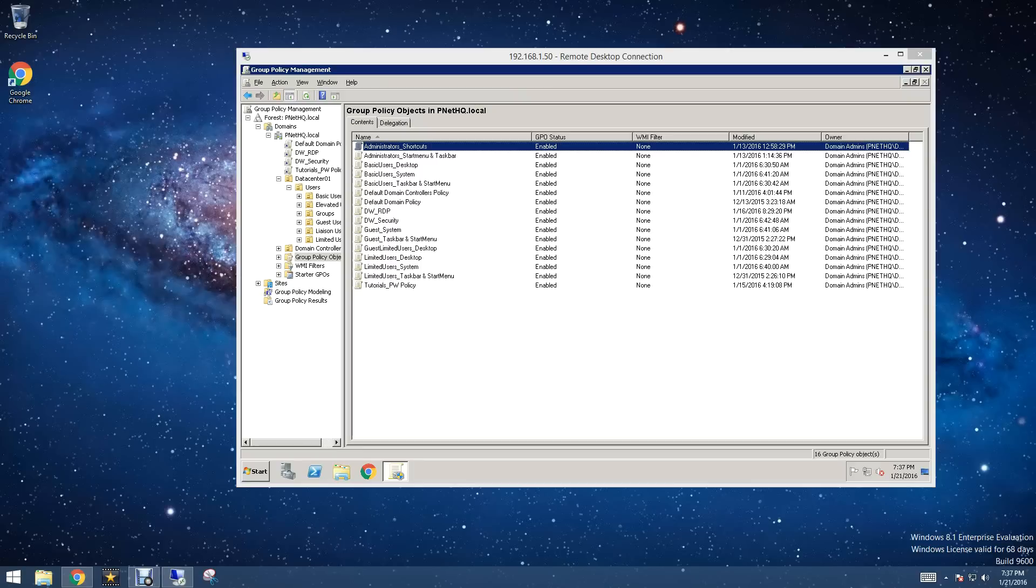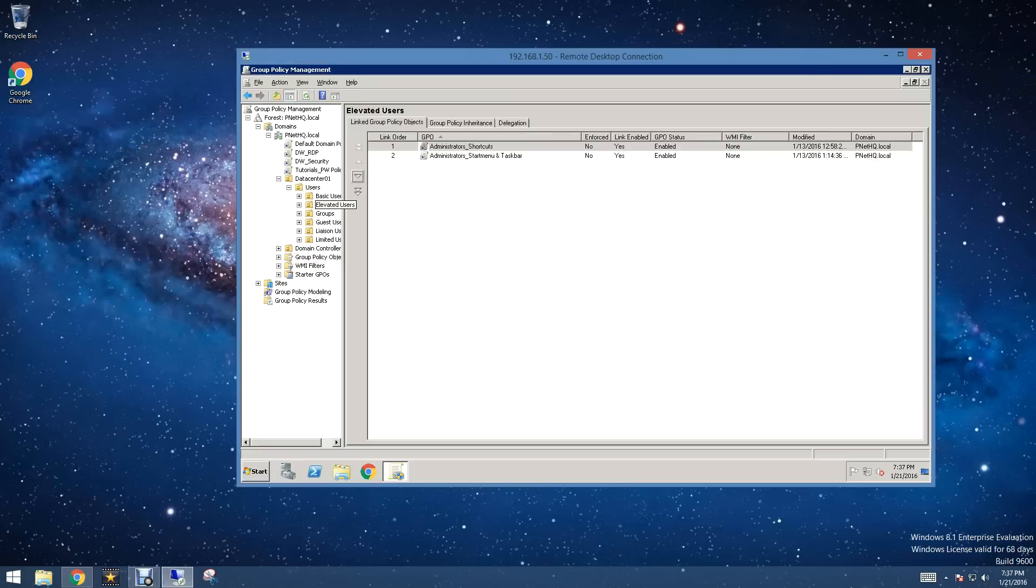The first thing we're going to do is go to the organizational unit we're going to be editing. For me, that's under my root directory, then under data center, under users, and then under elevated users.